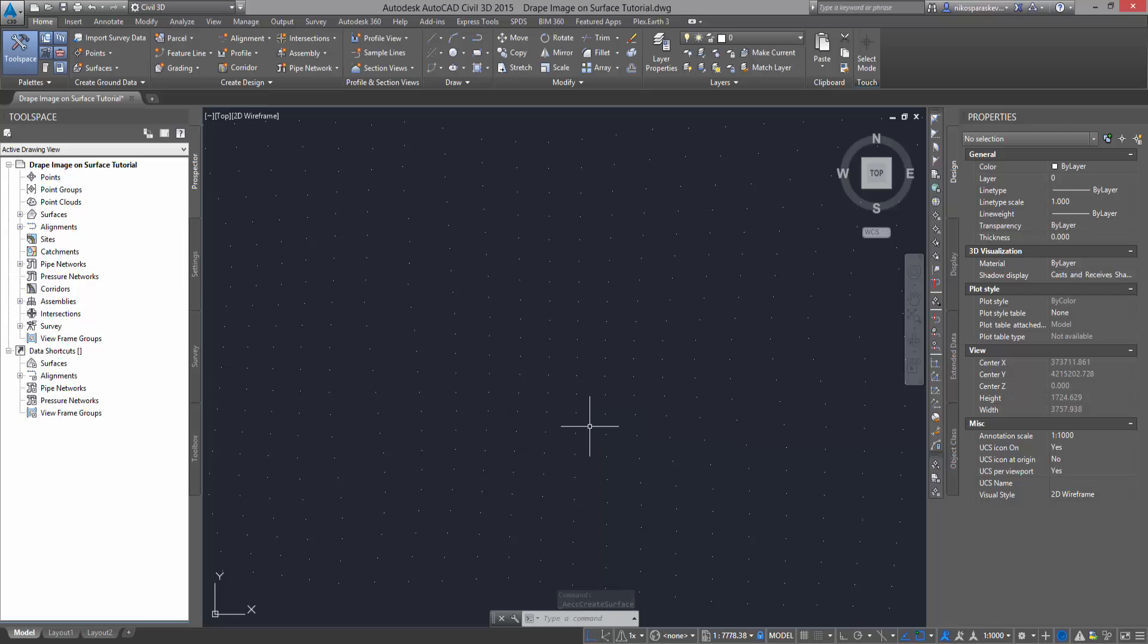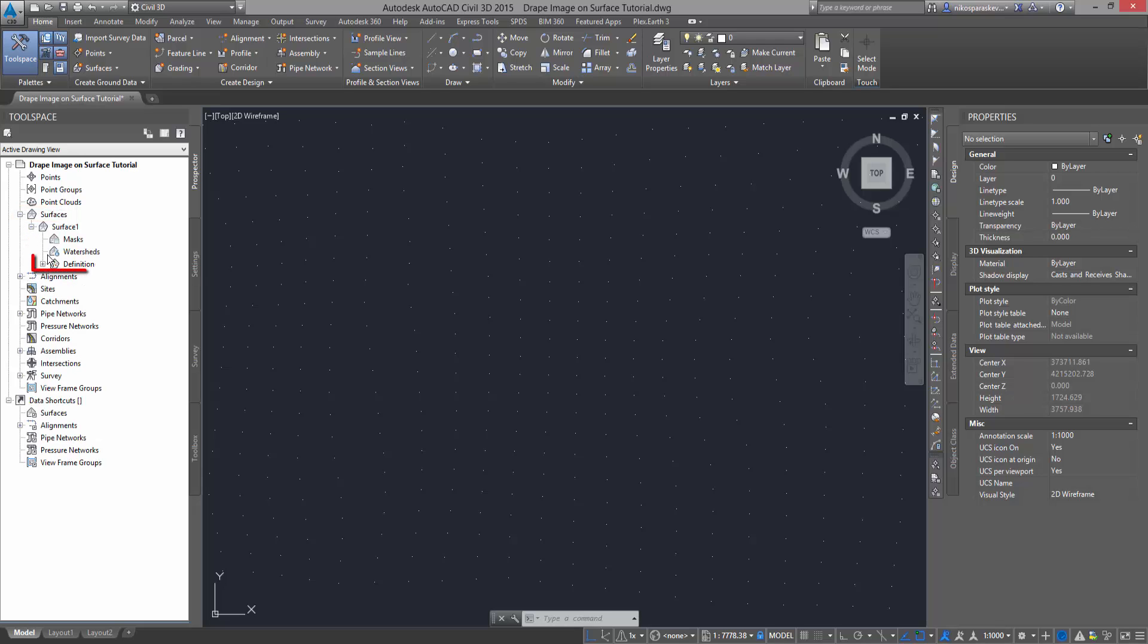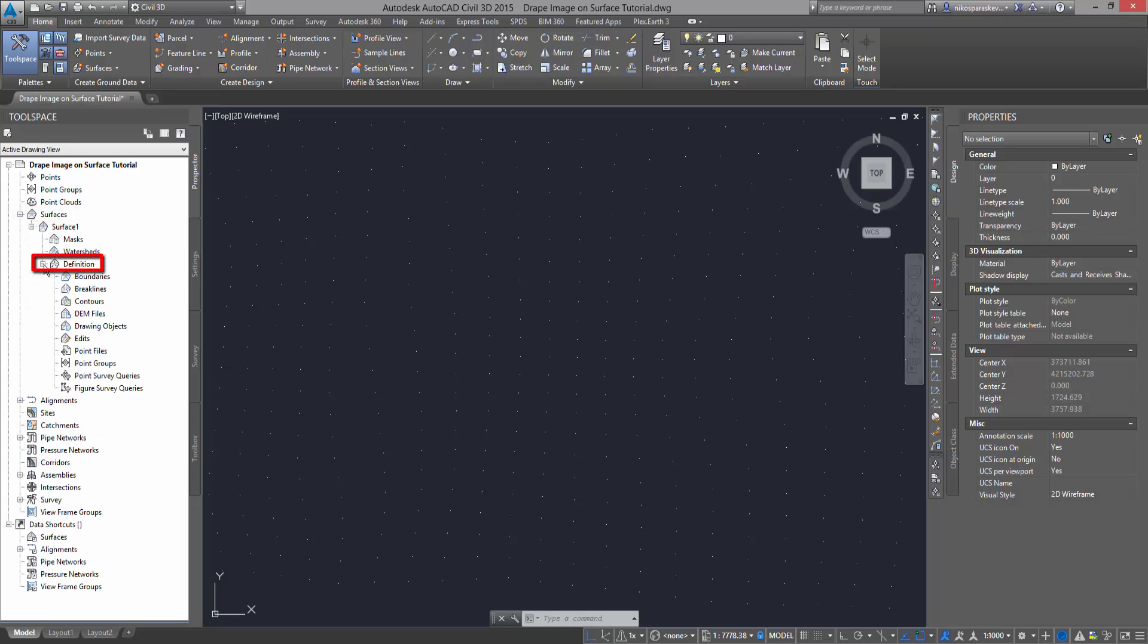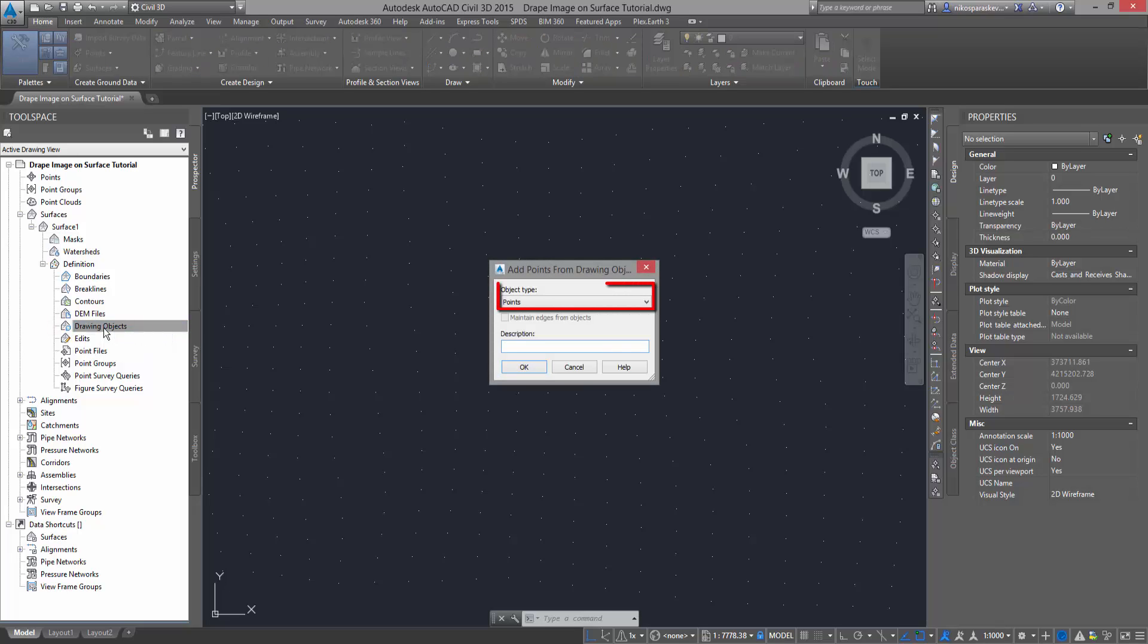From the tool space, navigate to your newly created surface, definition, right-click Drawing Objects and select Add. Under Object Type, make sure that points are selected. Press OK.